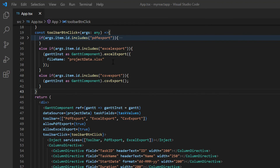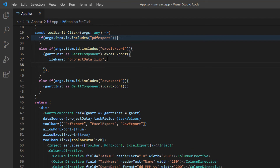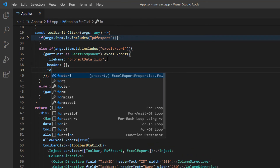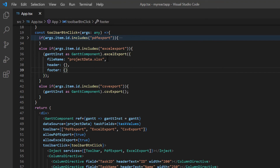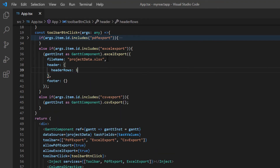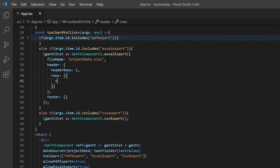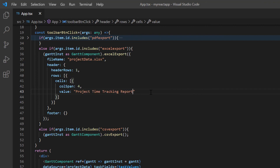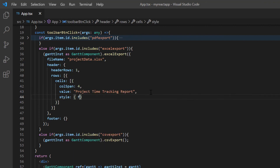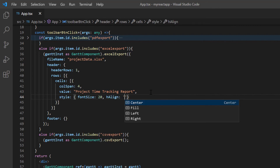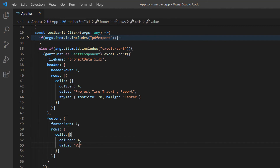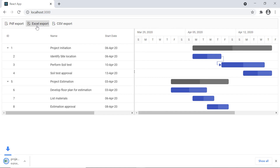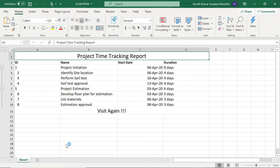To add a header and footer to the Excel document being exported, I need to add them as rows and cells. I add header and footer options. In the header, I add a single header row by assigning the headerRows option to 1. In the rows property, I add a cell with a column span of 4 and the value 'project time tracking report'. Then I add styles to change the font size and row alignment. Similarly, you can add the footer using the footer options. As you can see in the Excel document, you will find the header and footer.